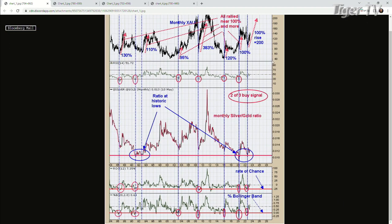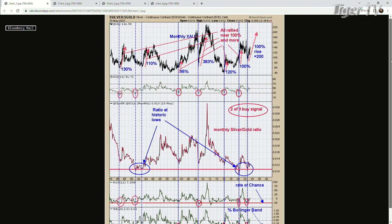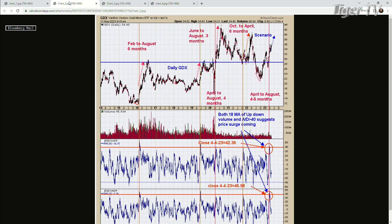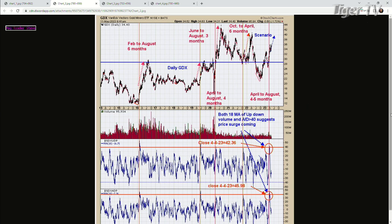That gives a 100% gain projection. So let's flip to the second chart. We have a projection on the XAU of say 100%, probably more, but at least 100. The second chart's bottom window is the 18-day average of the advance-decline percent for GDX.